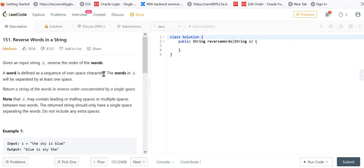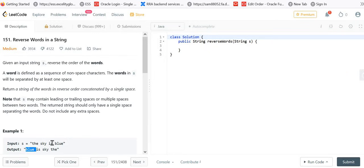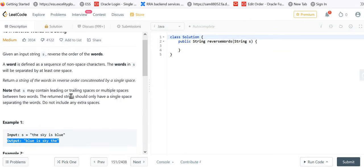A word is defined as a sequence of non-space characters. Words will be separated by one space. The words in S will be separated by at least one space and we have to return a string of words in reverse order concatenated by a single space. Note that S may contain leading or trailing spaces or multiple spaces between two words, but the return string should have only a single space.